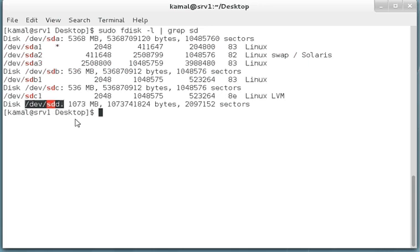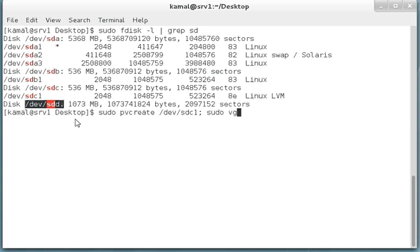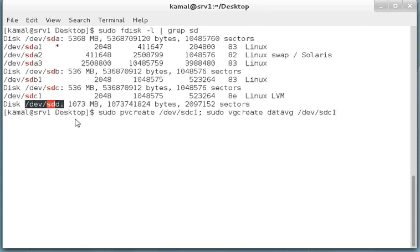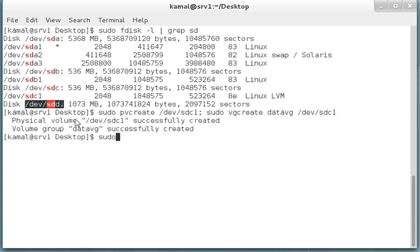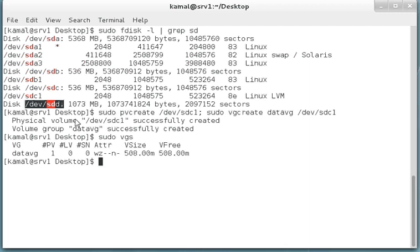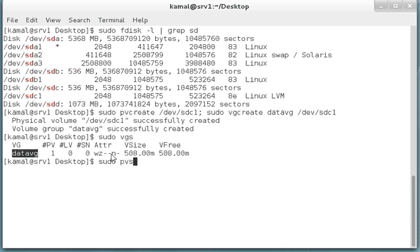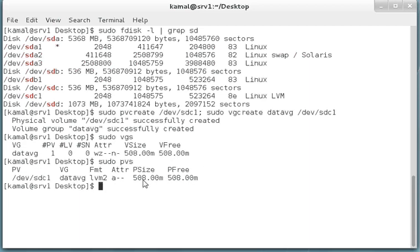Let's start with our activity. First we'll say pvcreate devsdc1, and sudo vgcreate datavg devsdc1. Now we have our vgs and one datavg set up.